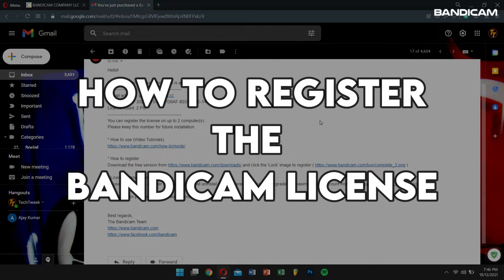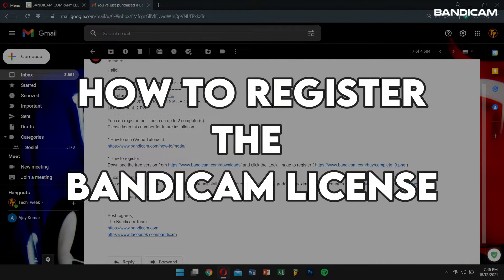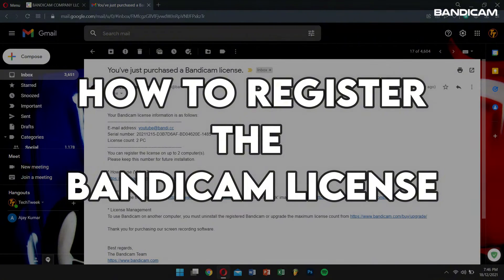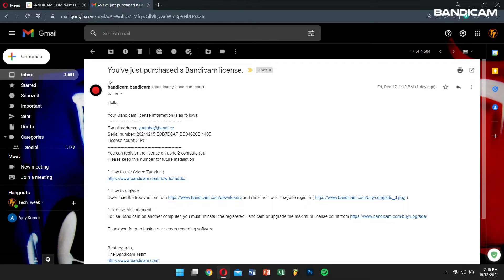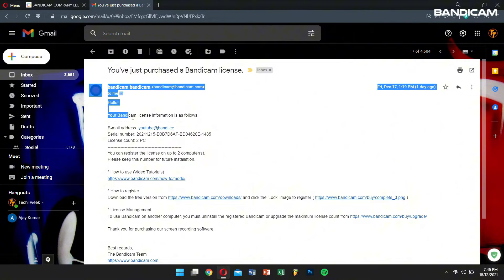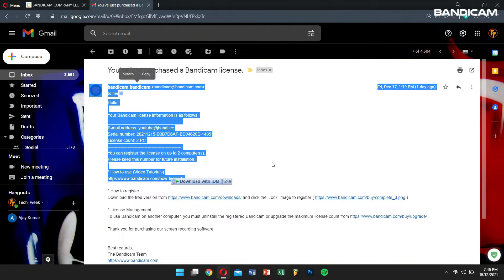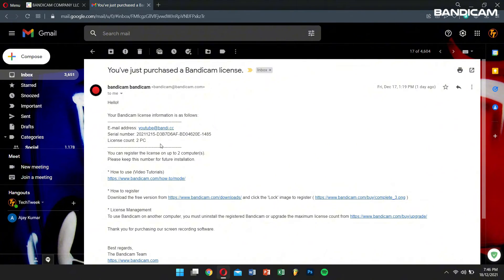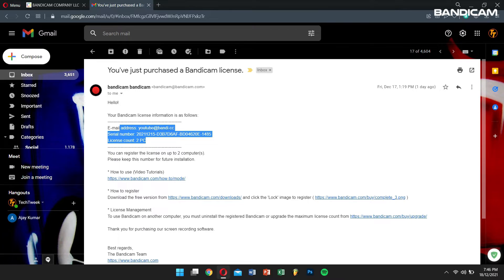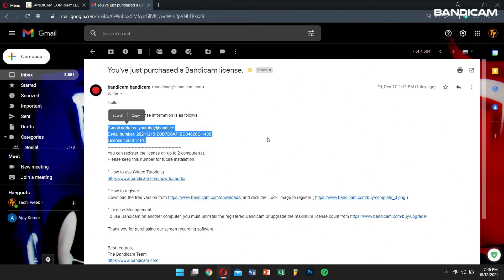Now let's learn how to register the Bandicam license. First, check the mail you receive after the payment is complete and see if it includes the Bandicam serial number and its email.